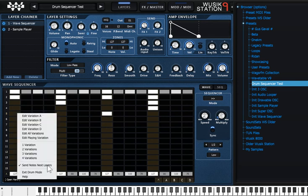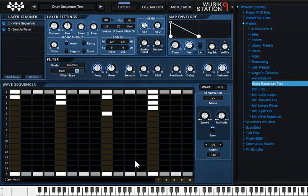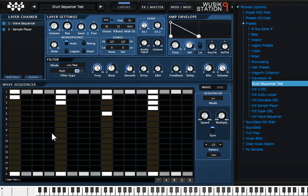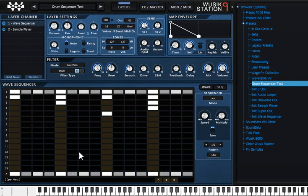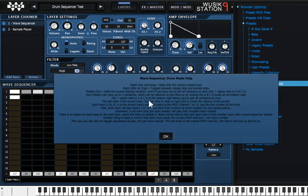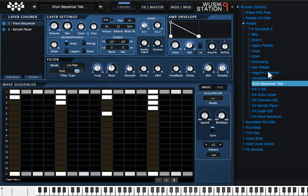So you can see here the options, edit variations A, B, C and D, edit all variations at one time, which is what is going on now. And there's editing play variation, and select how many variations you want. Let's say you just want A, B, so that's 32 steps. And there's also a help here, which shows a big help here, which explains pretty much everything I'm telling on this video. And that's pretty much it for this video. I just wanted to showcase the new sequencer.